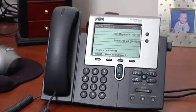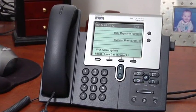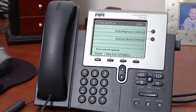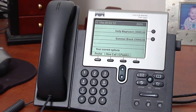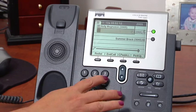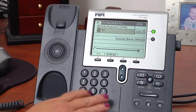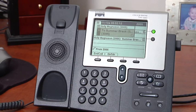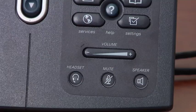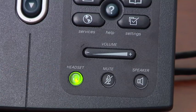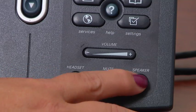To make a call with the Cisco IP phones you have several options. You can pick up the handset and dial the number. You can also dial the number first and then pick up the handset, use the headset button, or the speaker button to initiate the call.